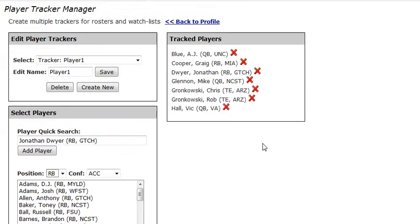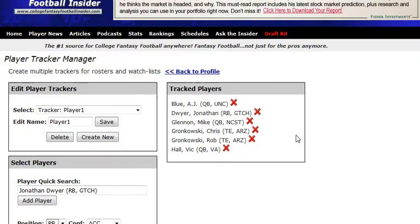So now you can see I've got all those players that I added. If I don't want somebody — say I don't want Greg Cooper anymore — I just delete him, and away we go.